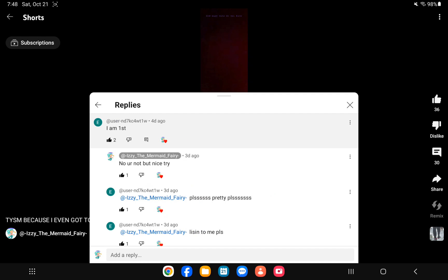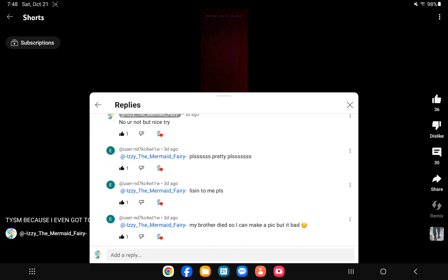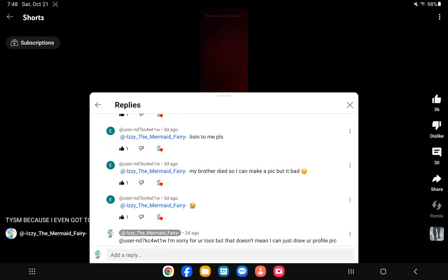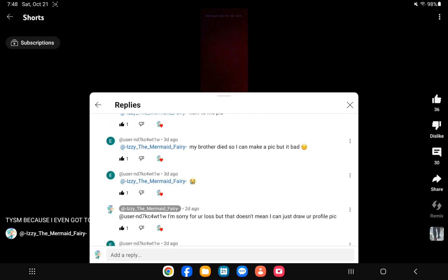No, it's decent. And I said no you're not, but nice right. They said pretty please, pretty please listen to me. My brother died so I can make him a pic, but it's bad and I'm sorry.